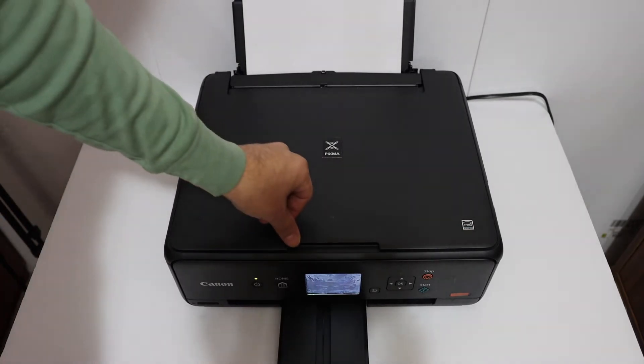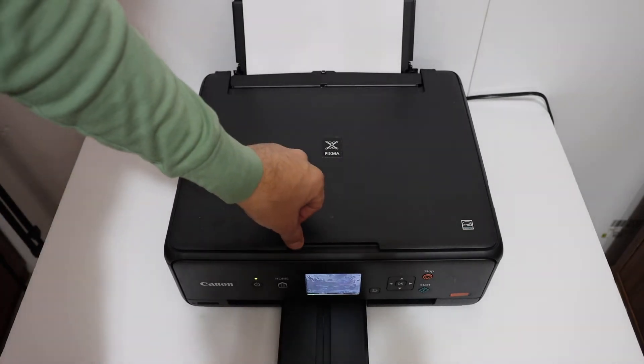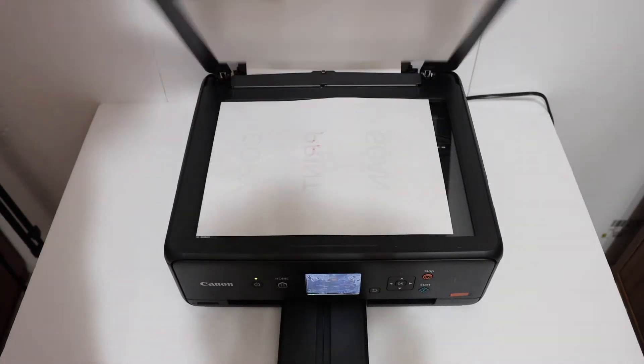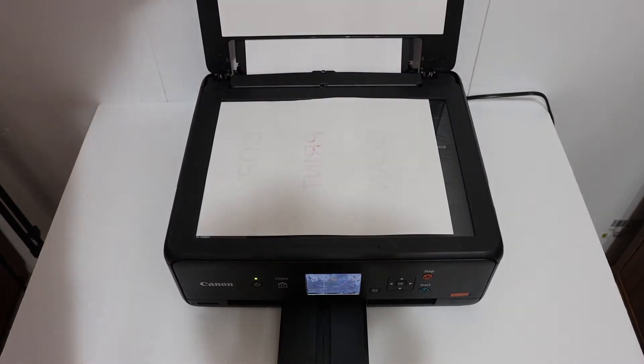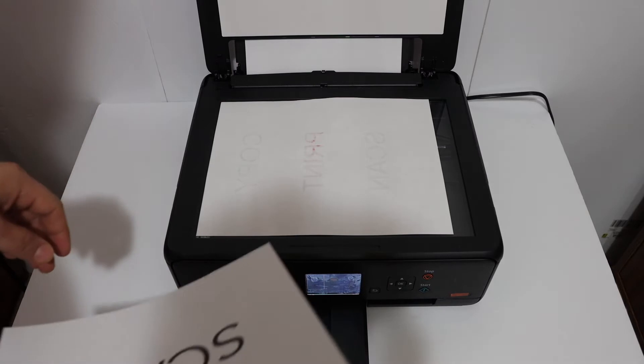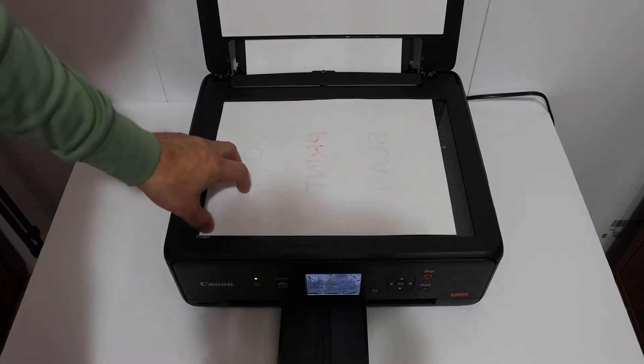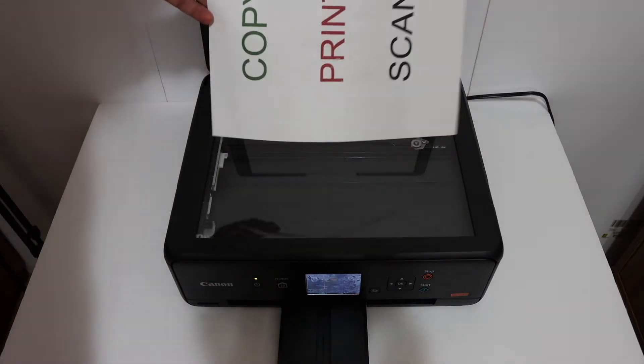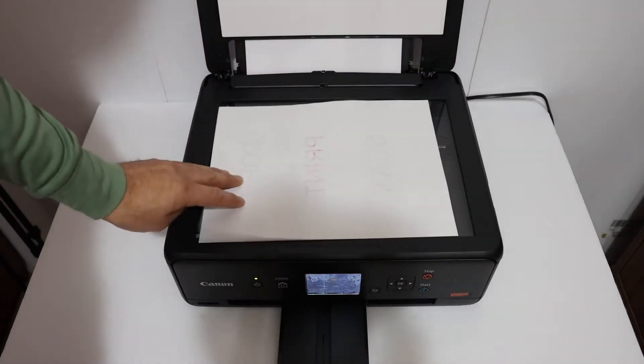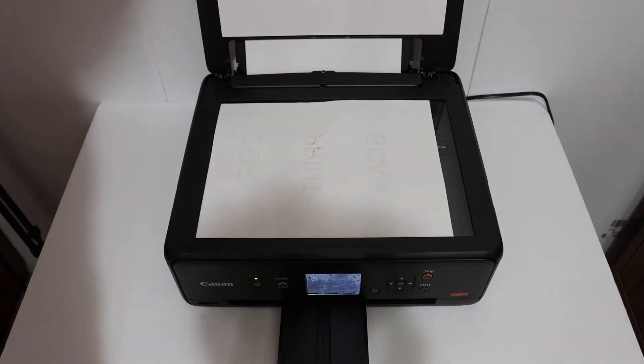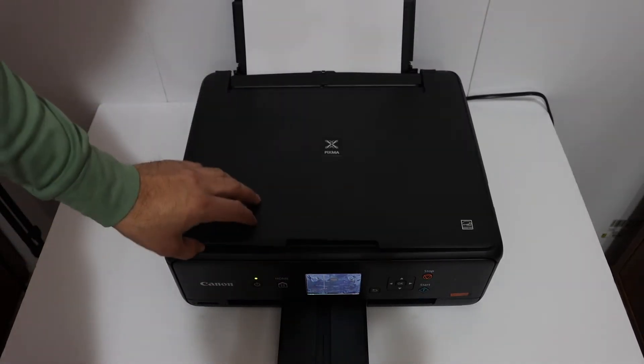The next thing is to open the top scanner lid and place a page facing downwards on the left hand side corner as you can see, and close the lid.